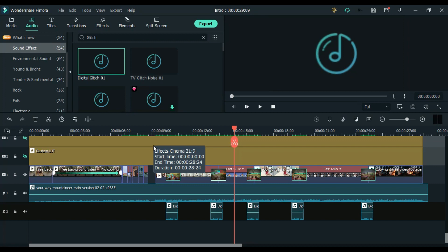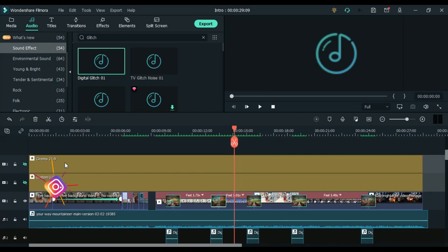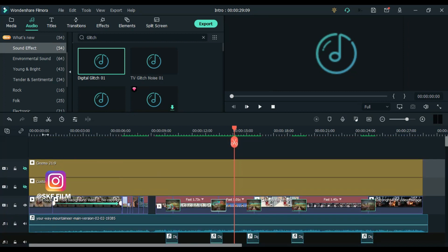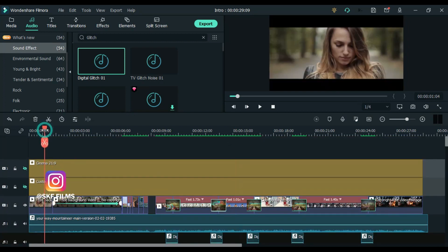That's it, we are done. If you want to add a cinematic look then you can use the LUT or black bars.